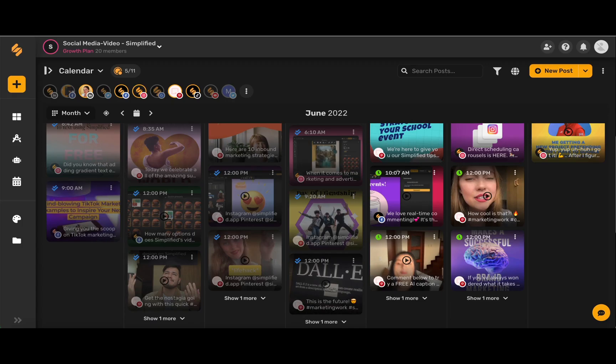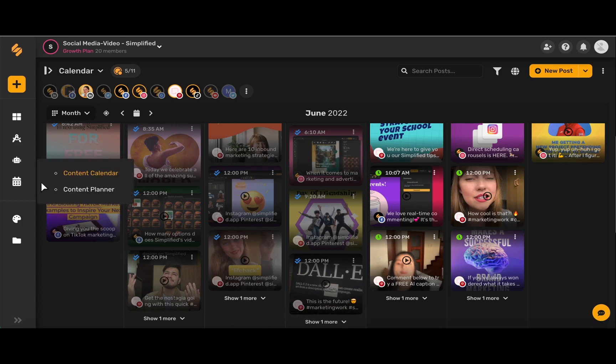Scheduling your post for Pinterest is easy with Simplified's content calendar. You can access the content calendar by hovering your mouse over this icon here and then choosing content calendar.